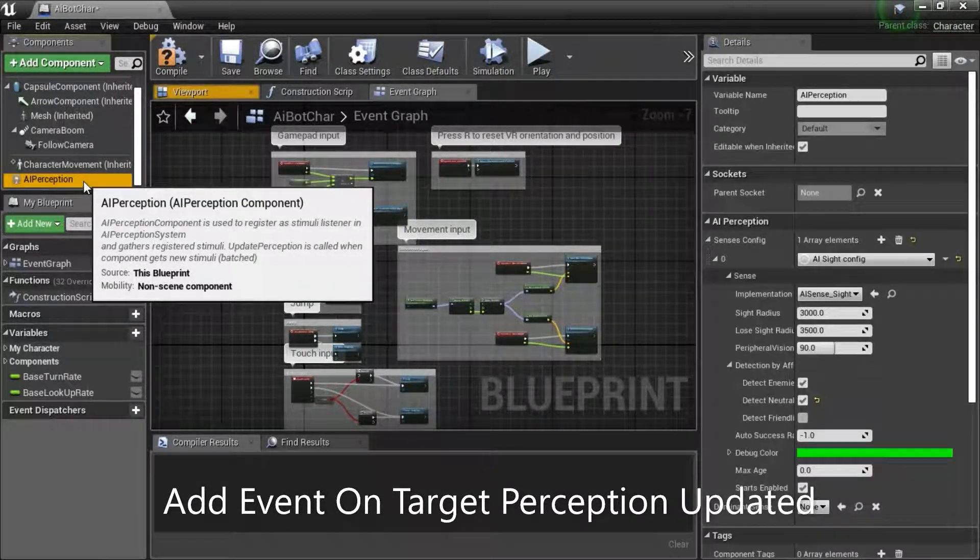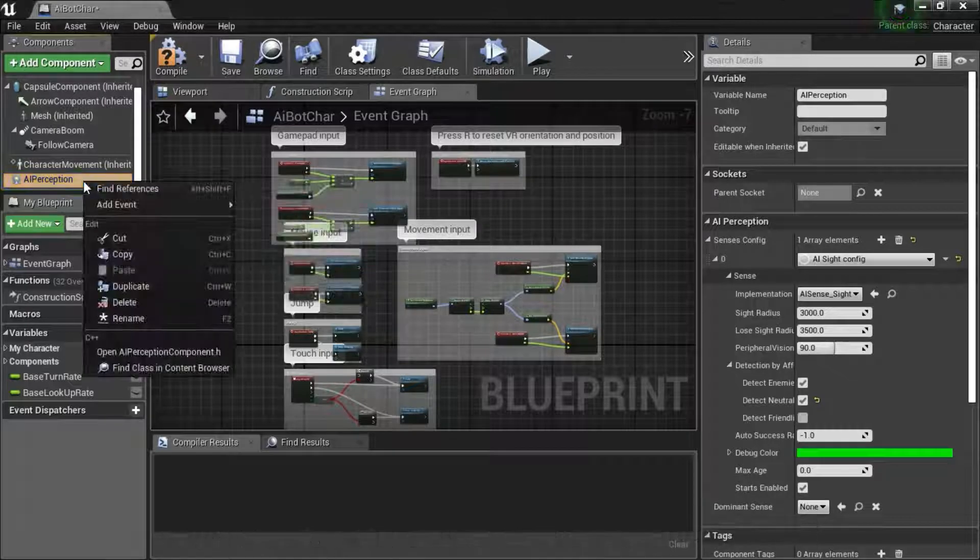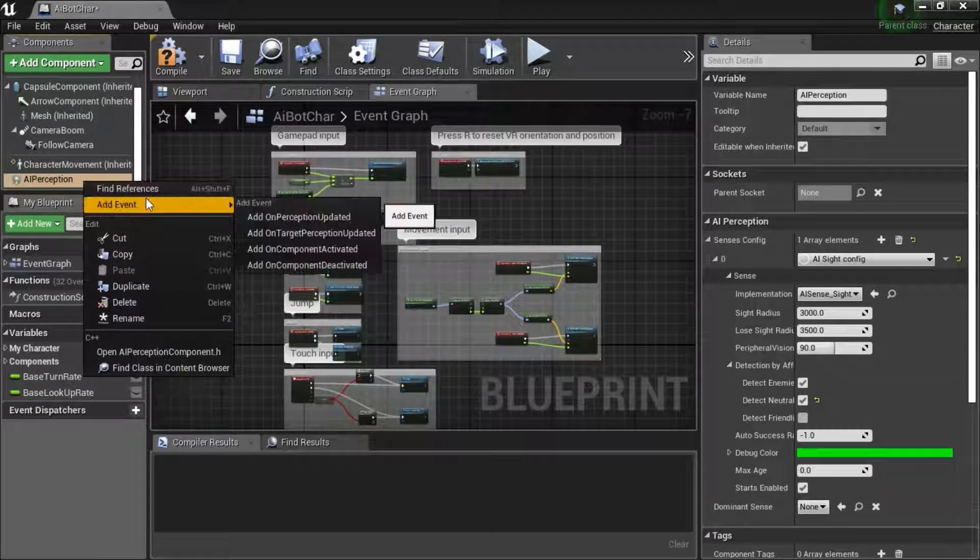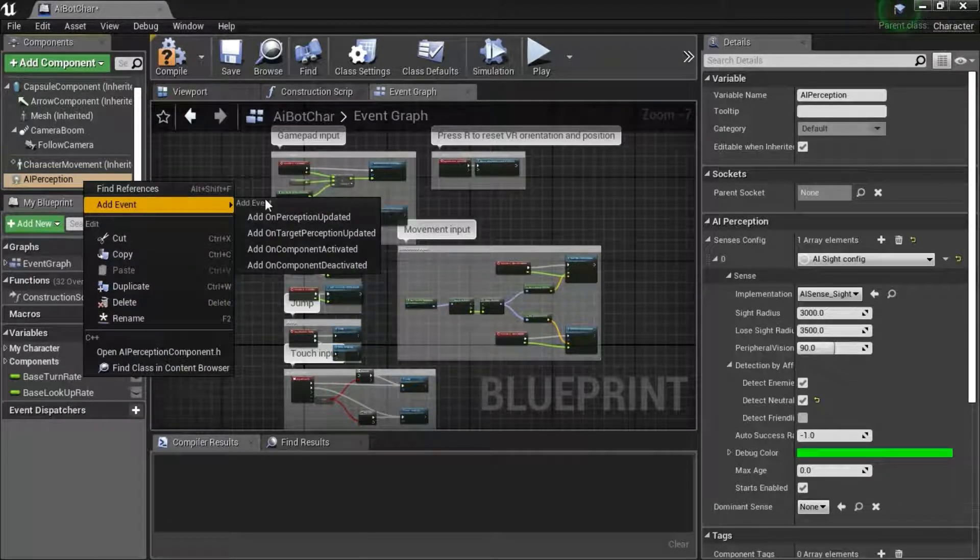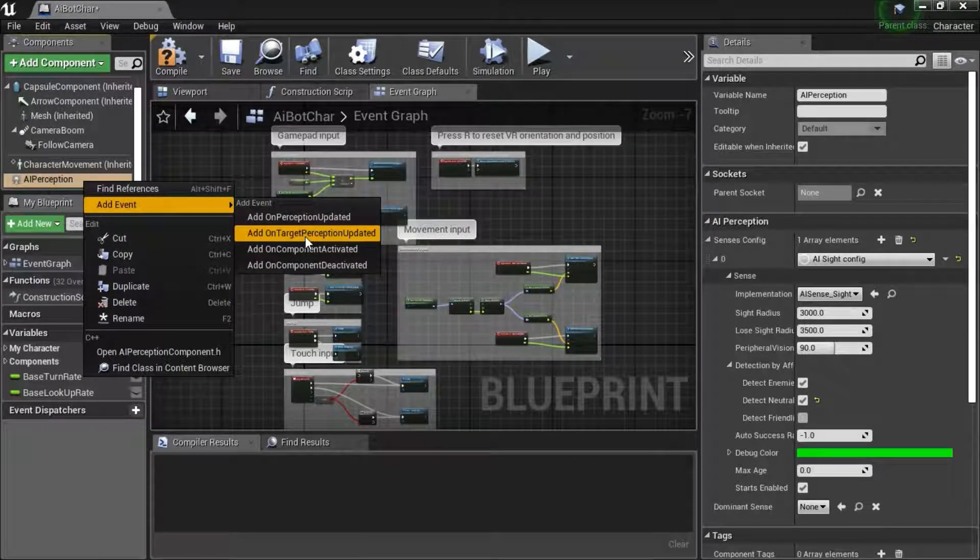Right click AI perception, add event, add on target perception update.